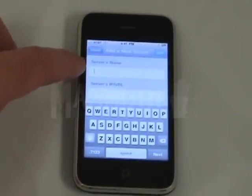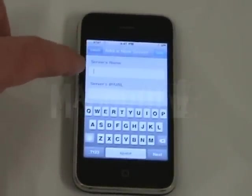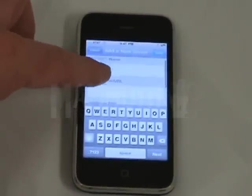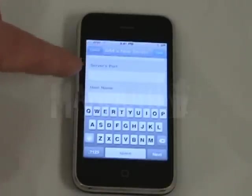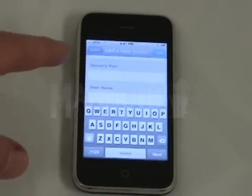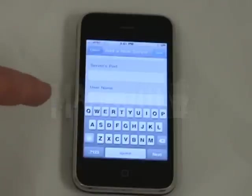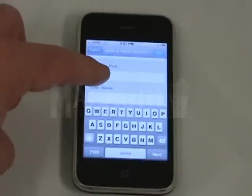For the server name, that's whatever you want to call it. Then you enter the server's IP address and the server port — the default is 5100 in the software. If you change it to something else, then put that in there.